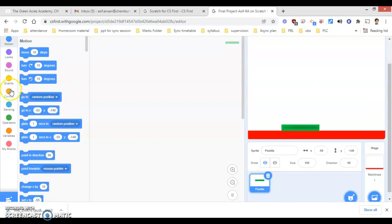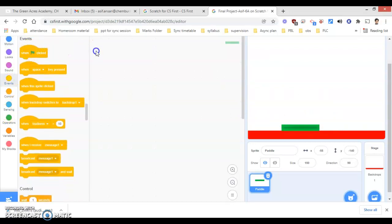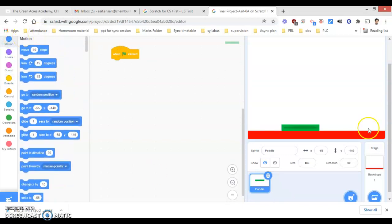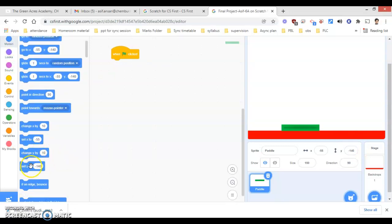Now I will make the coding part for the bat. First, I will go under Events and click on the green flag. Then I will go under the Motion block. I require to set the position — the y-axis position here is minus 140. Under Motions, I will use 'set y to minus 140'.